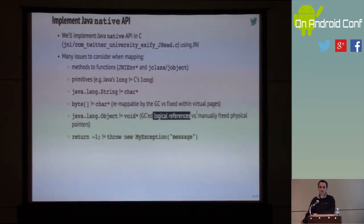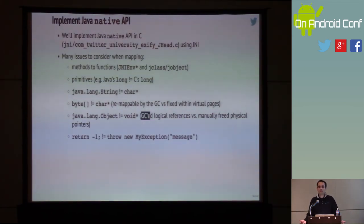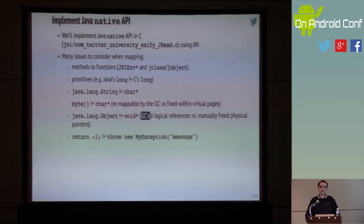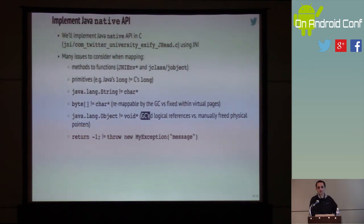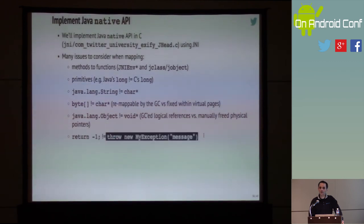In Java, objects and arrays represent logical references, as opposed to C pointers which represent physical addresses in memory. The difference is that a garbage collector in Java can move memory around and your references are still valid, whereas that cannot happen in C without updating the references. This is a major difference: in C you know the memory is at some location; in Java you have a logical address that can be remapped at any time. And exceptions are handled differently — the way you handle errors in C is not the same as in Java.